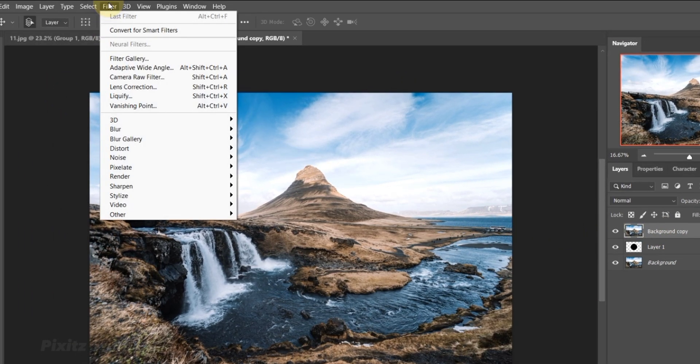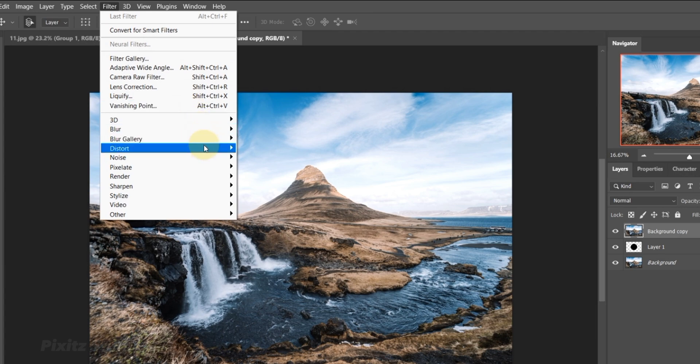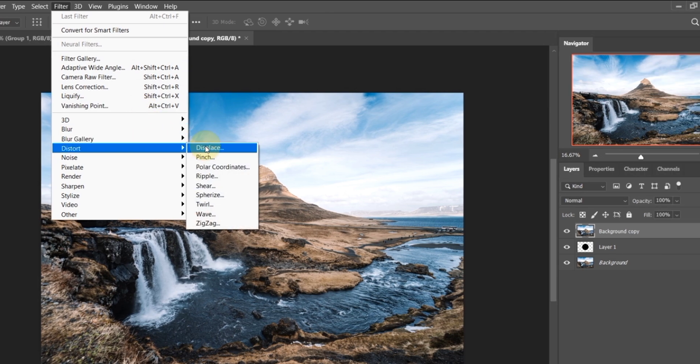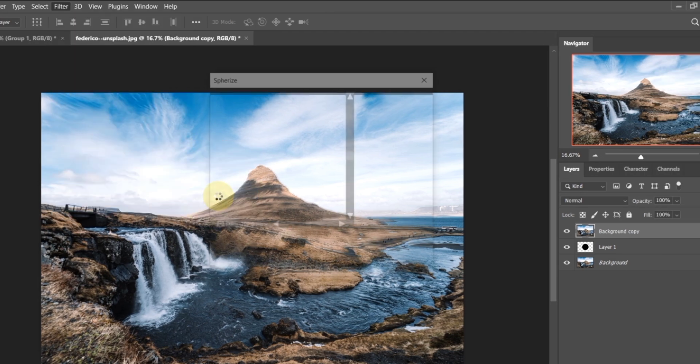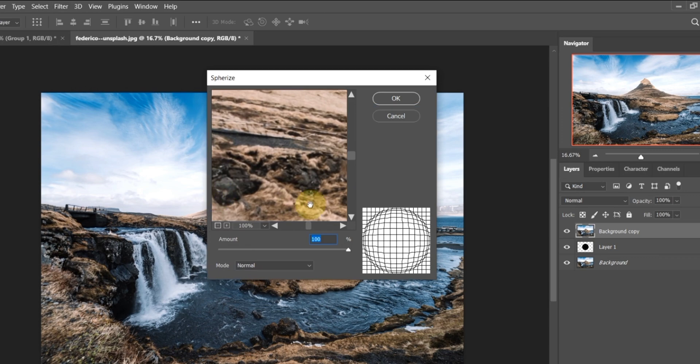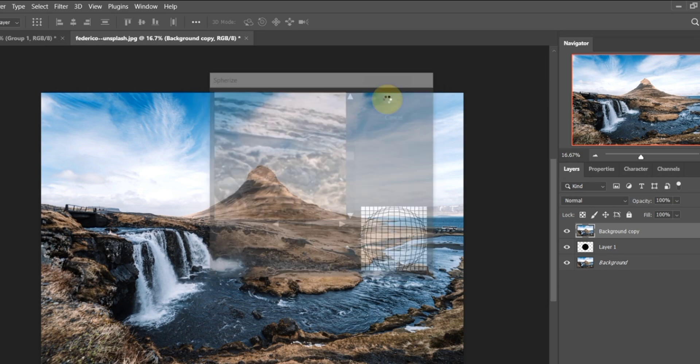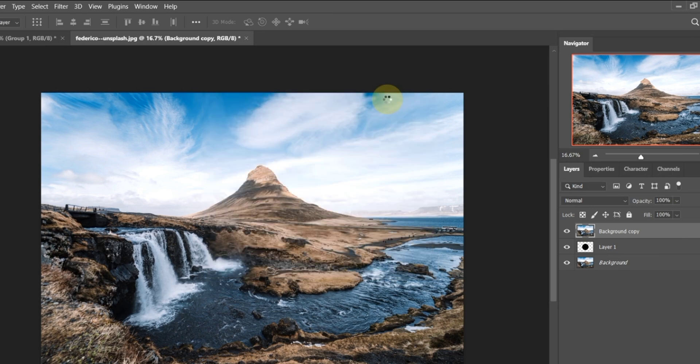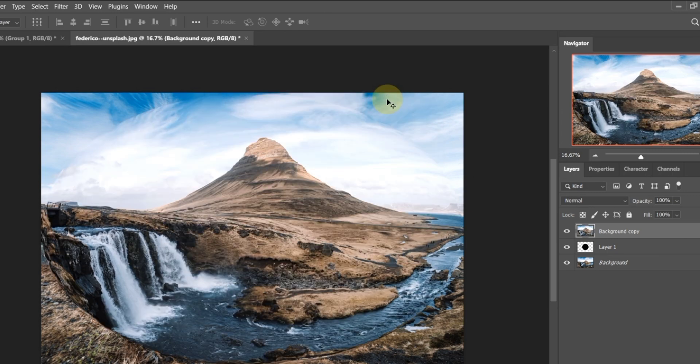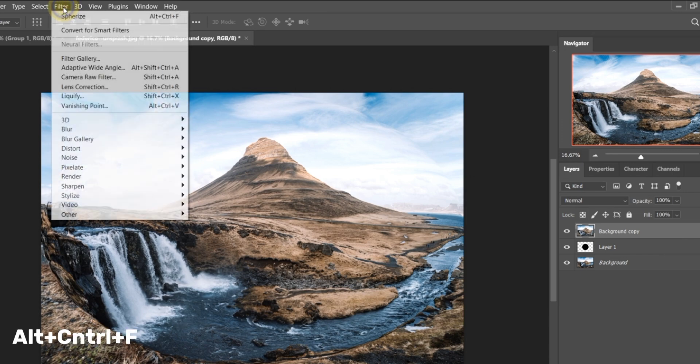Go to Filter, Distort, Spherize. Amount is 100 and Mode is normal. Again add the same filter, or simply press Alt plus Ctrl plus F.